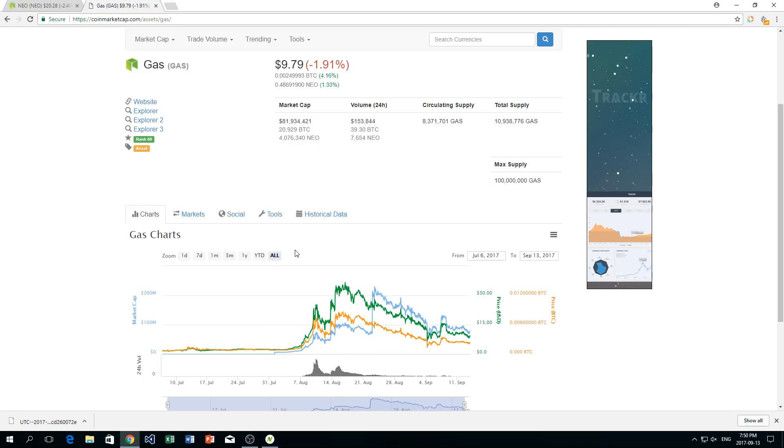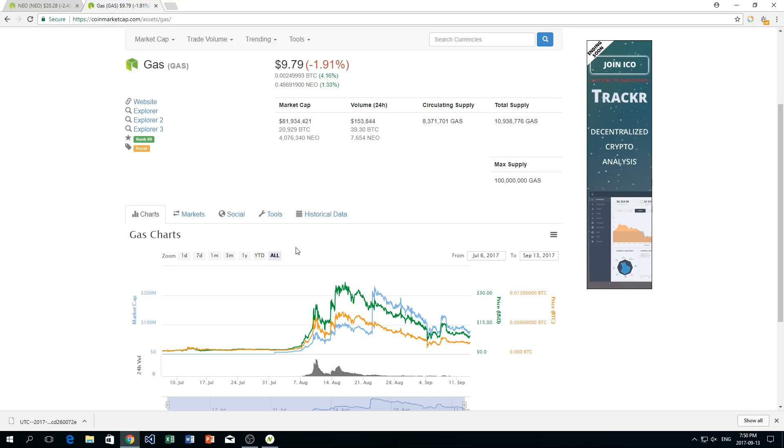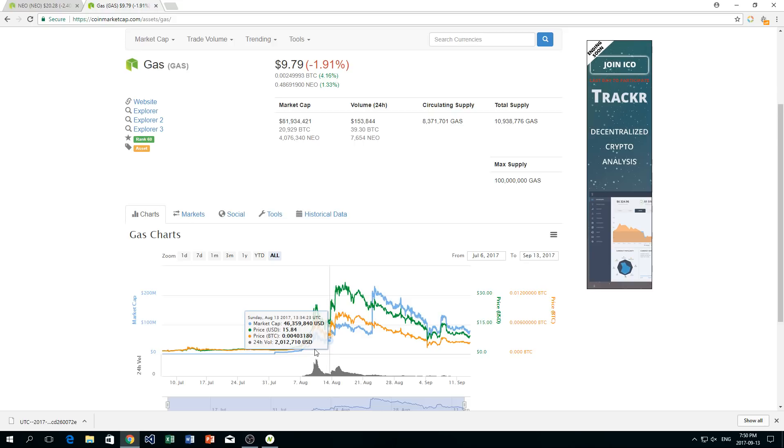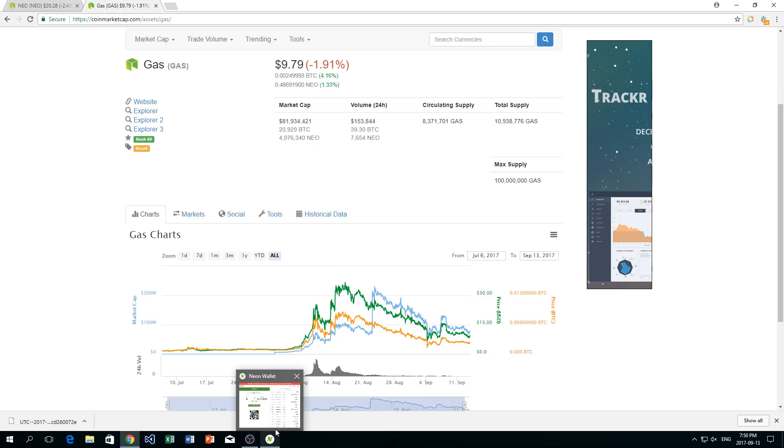Gas kind of follows the same price as NEO for right now, but it is more stable and it's used for transactions. I'm not going to go too far into that, but just know when you stake your NEO using something called a wallet, which I'm going to show you in a second, you collect gas.